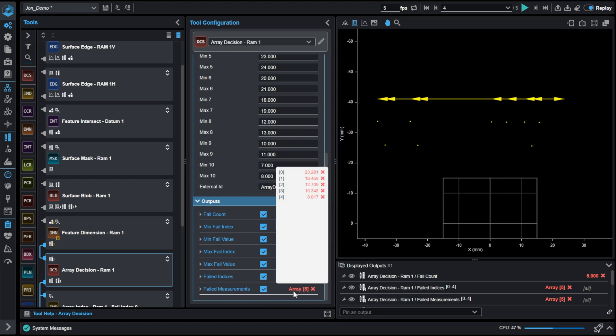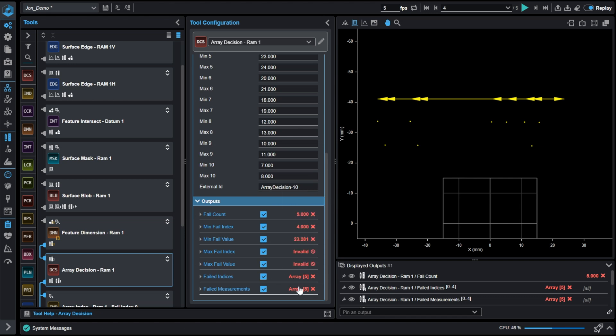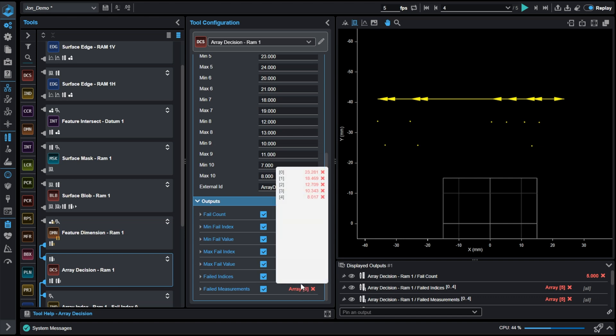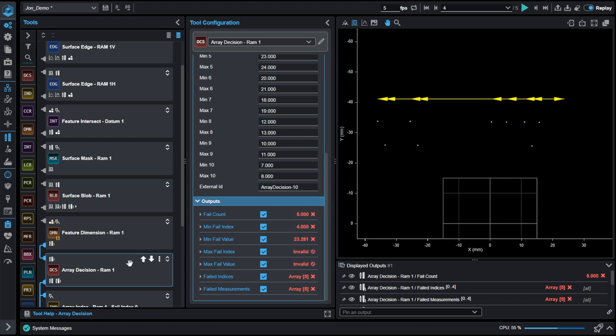The measurements being then collected here. So the fourth measurement will be 23, the fifth would be 18, the sixth would be 12, and so on. Taking this array, if we wanted to output this to a PLC or control system outside of GoPixel, this is where an array index would come in.